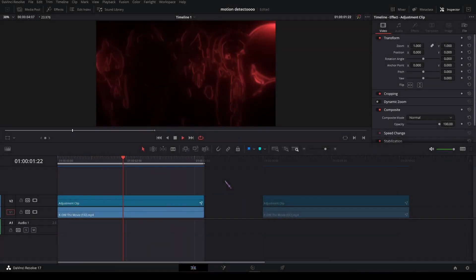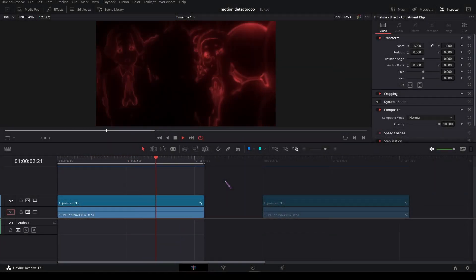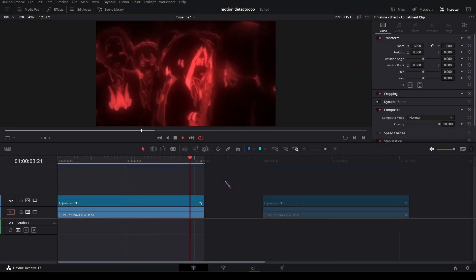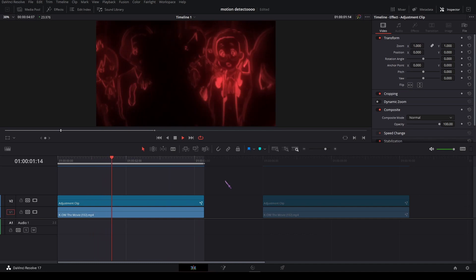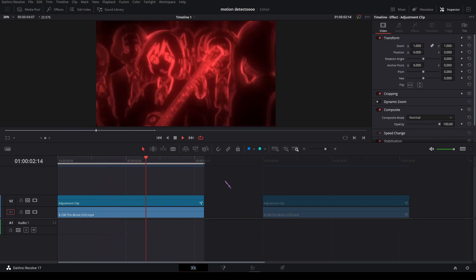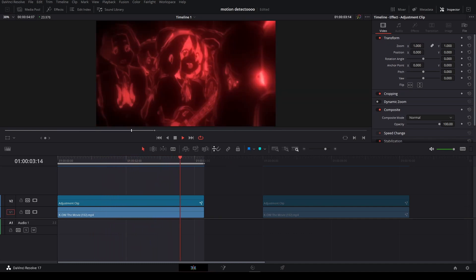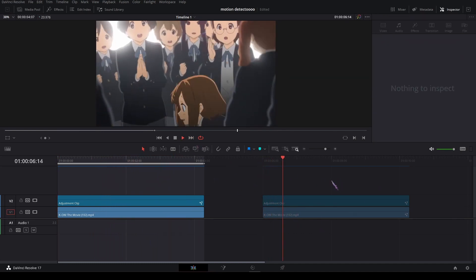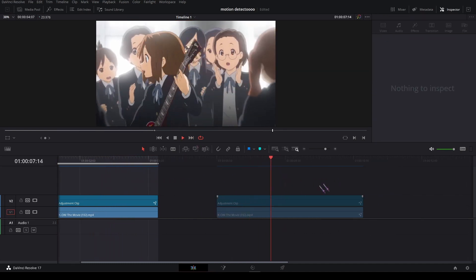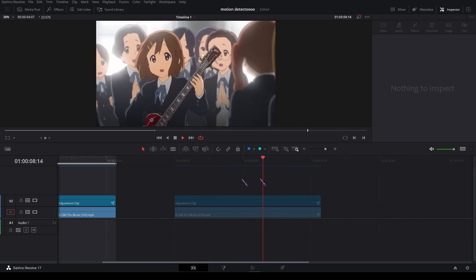Hello everyone, my name is Kaijeroen and today I'm going to show you how to create this fake motion detect type of effect. I have my clip here with an empty adjustment clip on top of it.